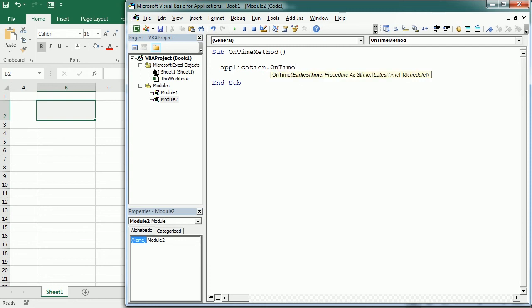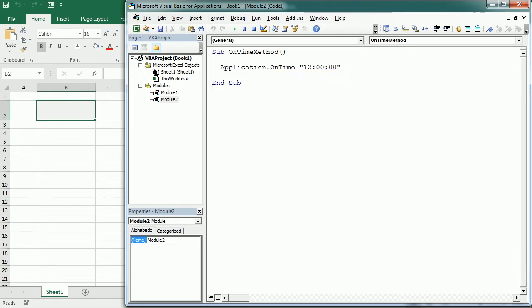And then here you can set a specific time when a macro will be run. So for example let's say I want to run my macro at 12 o'clock. So I would say 12 o'clock and then a macro. So let's say lunch macro. We're gonna call a macro at that time.